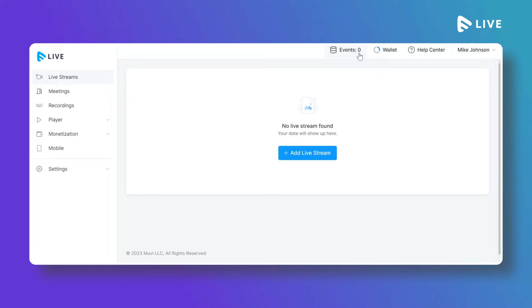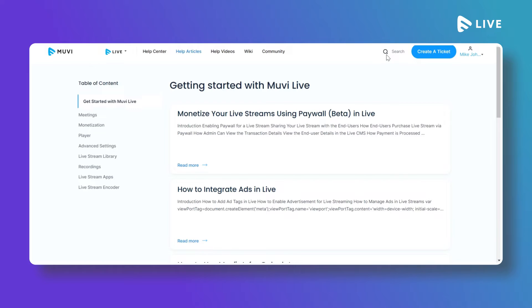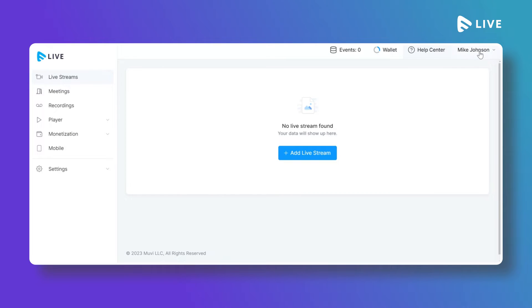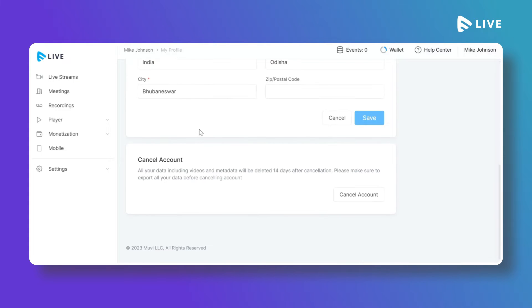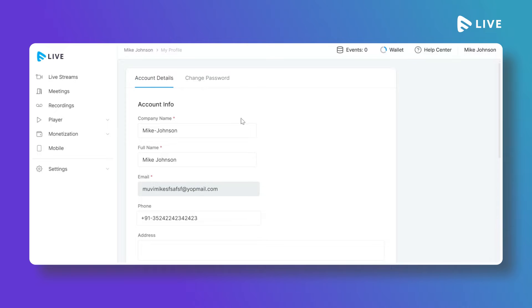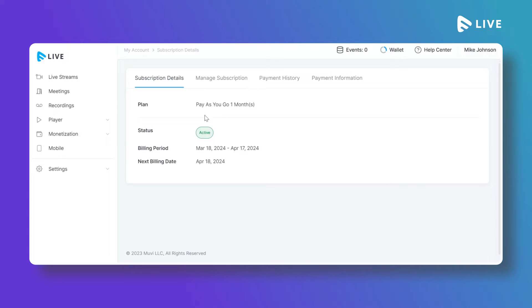In the Events section you can see how many live events you are currently running. You can also access the Help Center, which contains all related help articles for MoviLive — you can search for specific articles using the search bar. You can go to your Profile to view all account details, cancel your account, or change your password.